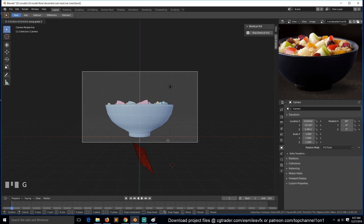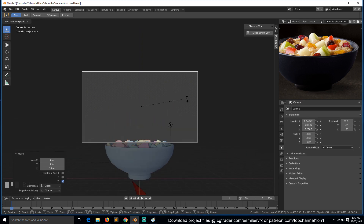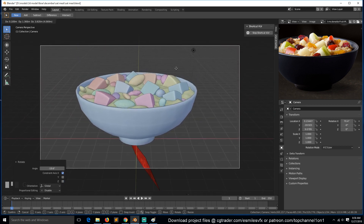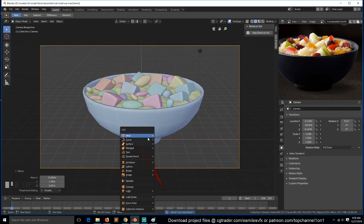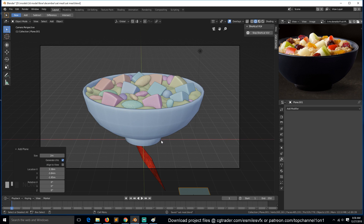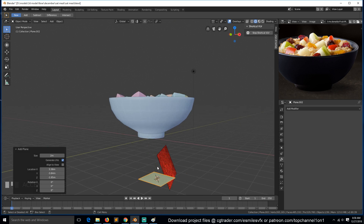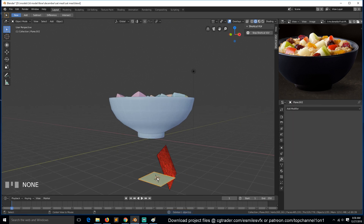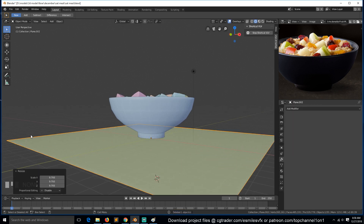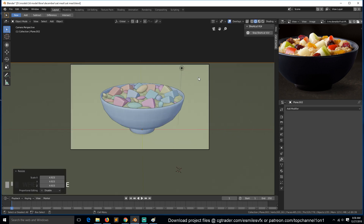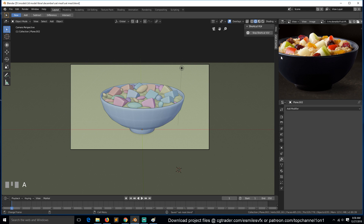In the next lesson we'll be looking at the material setup. So this is what we have — maybe we can add a plane for the ground. Yeah, in the next lesson we look at the materials.